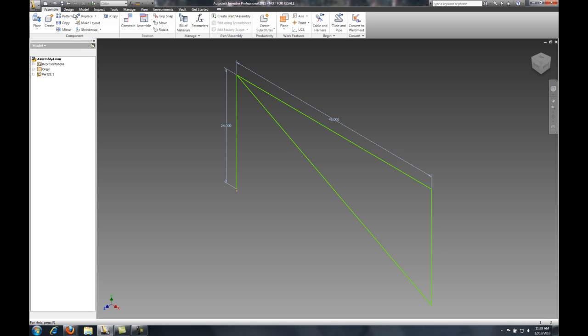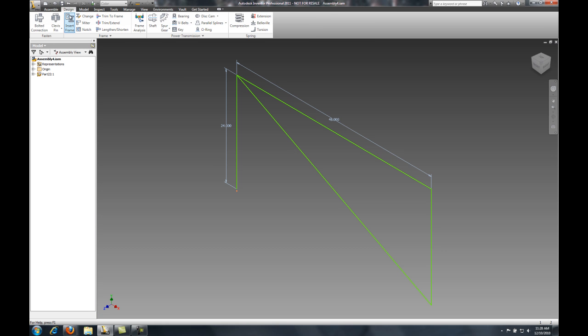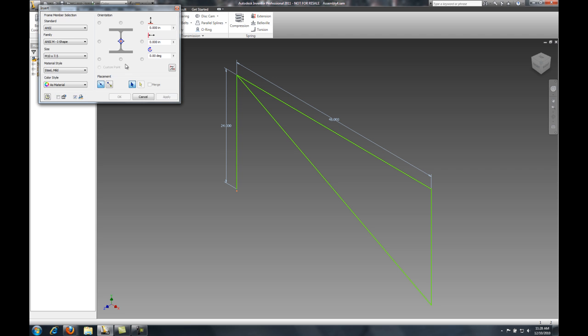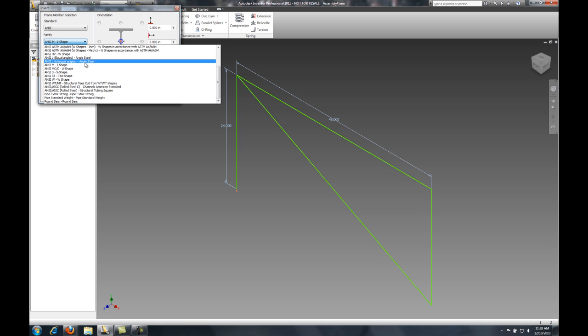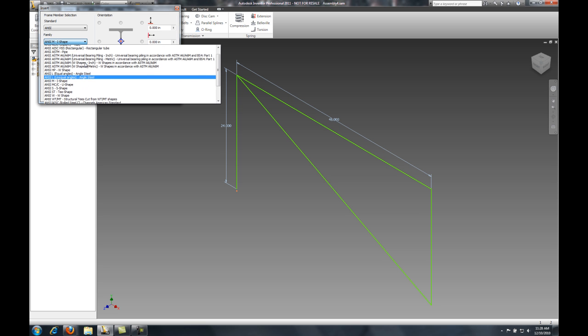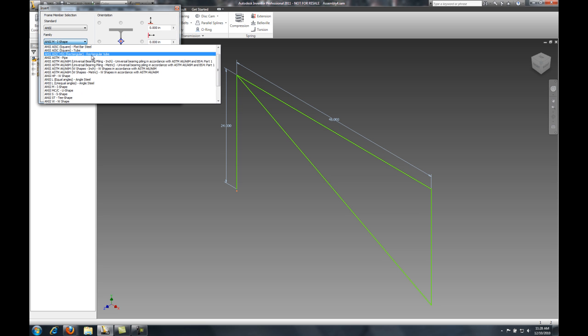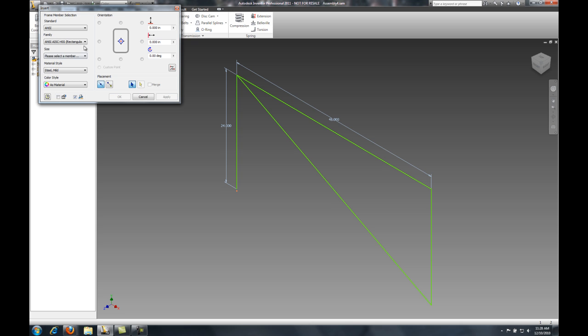Now, this is part of the standard suite, and to get started, I'm just going to use my Frame Generator tool to quickly insert a couple different beams inside of my assembly.